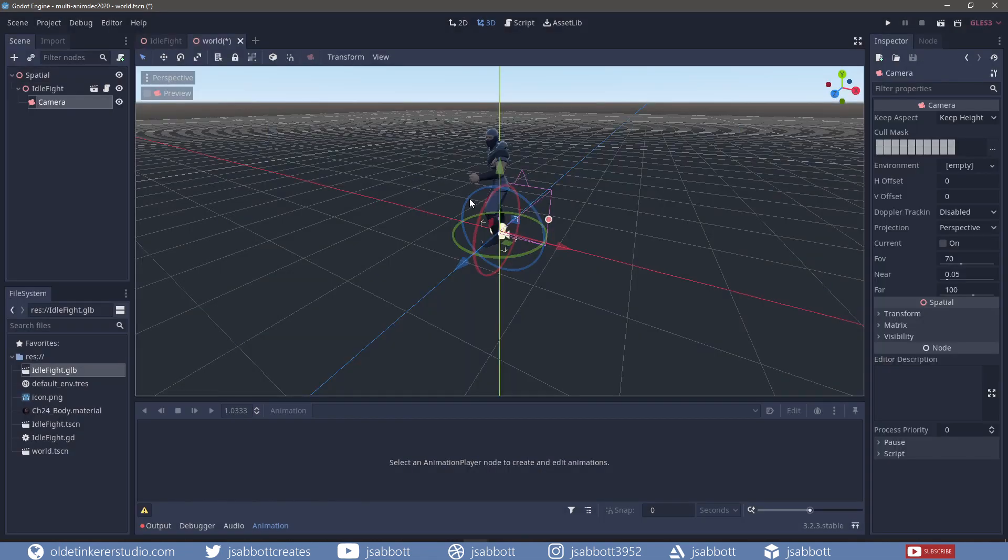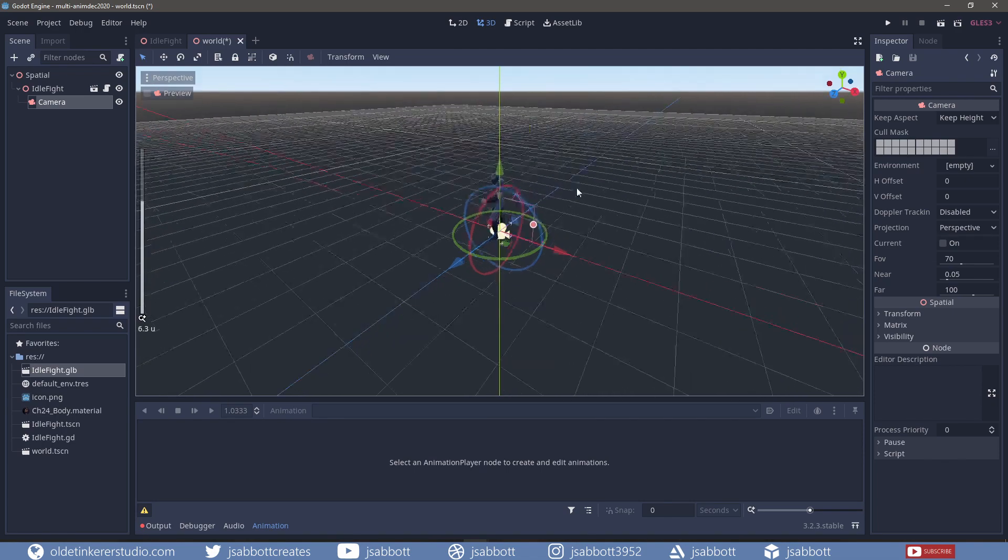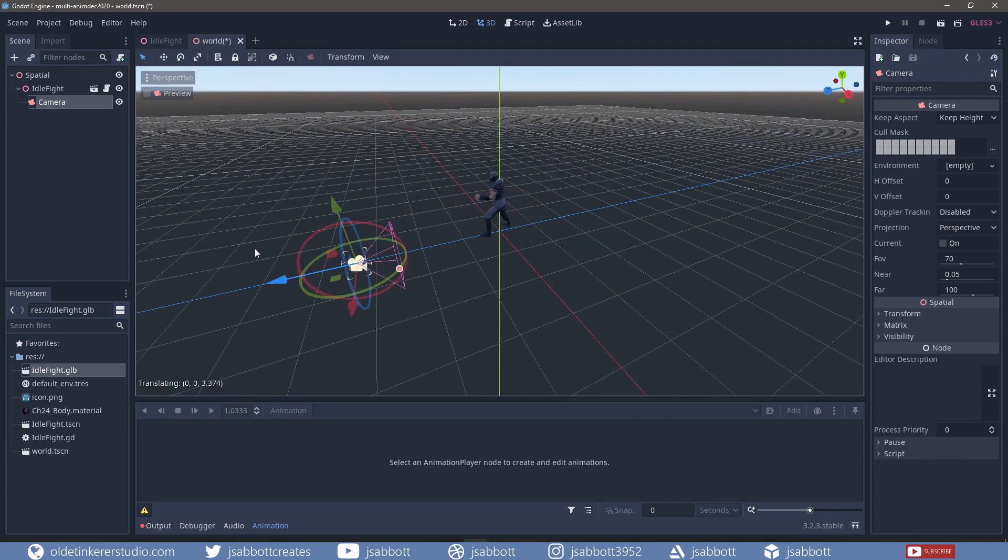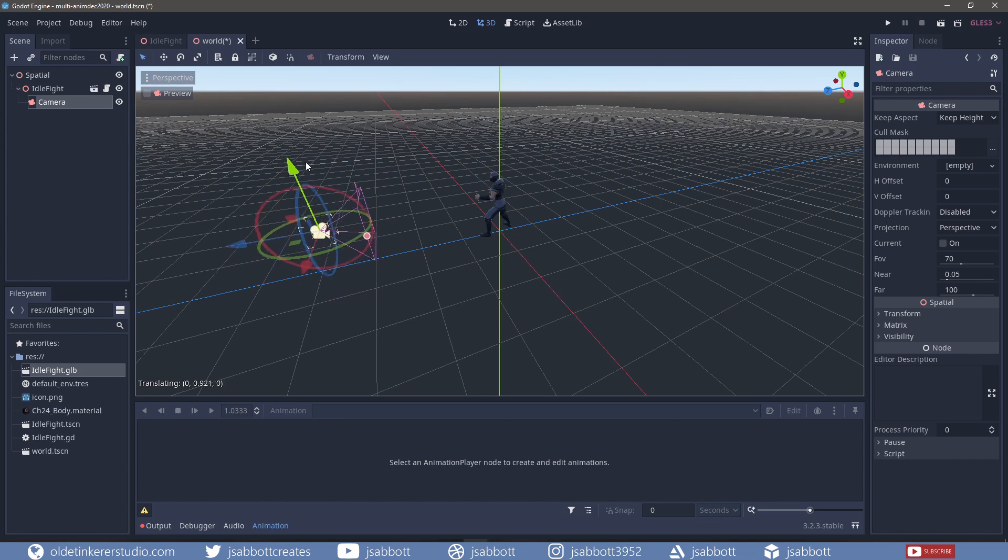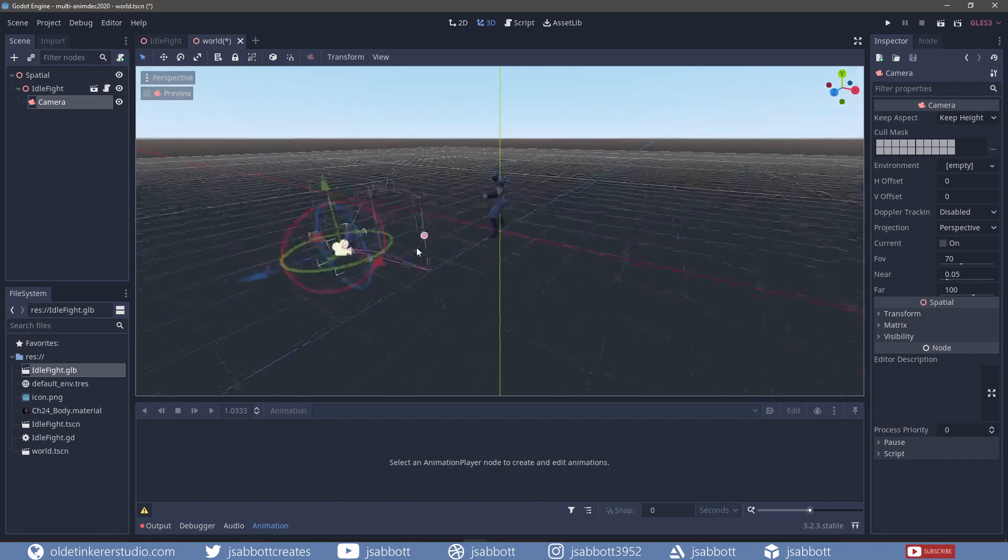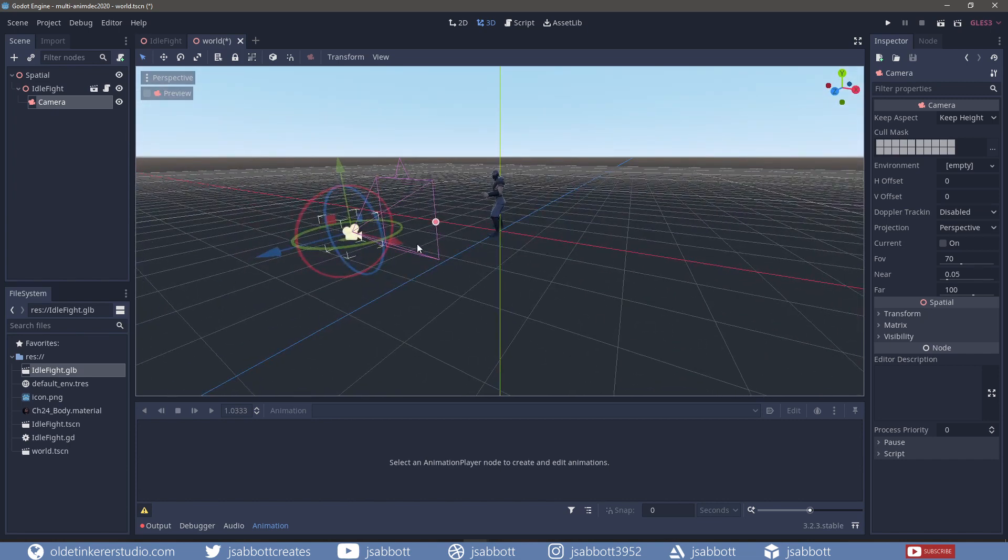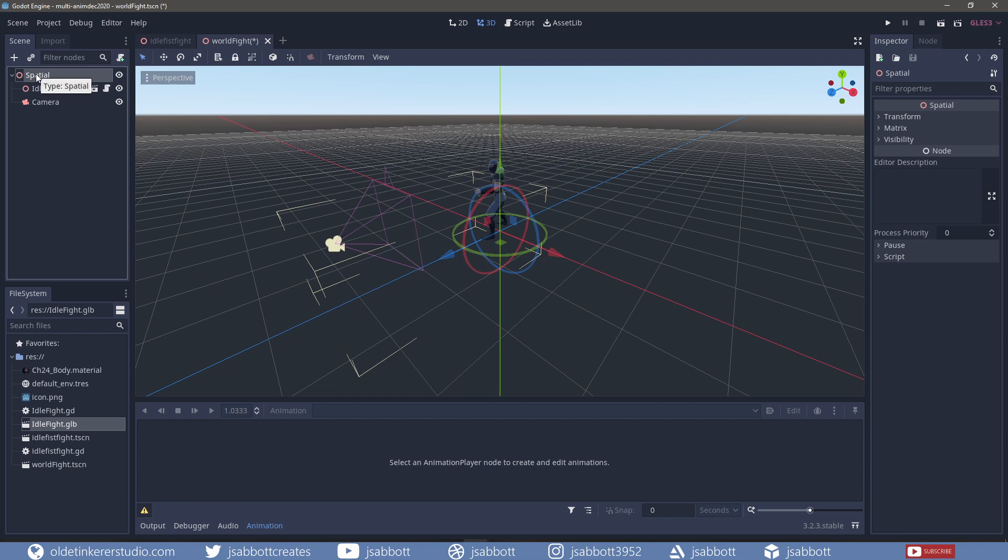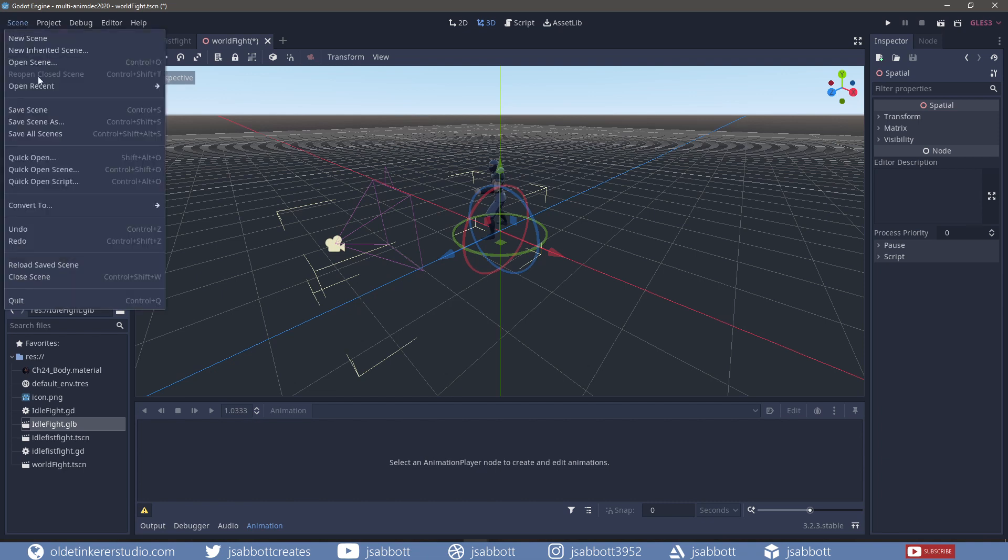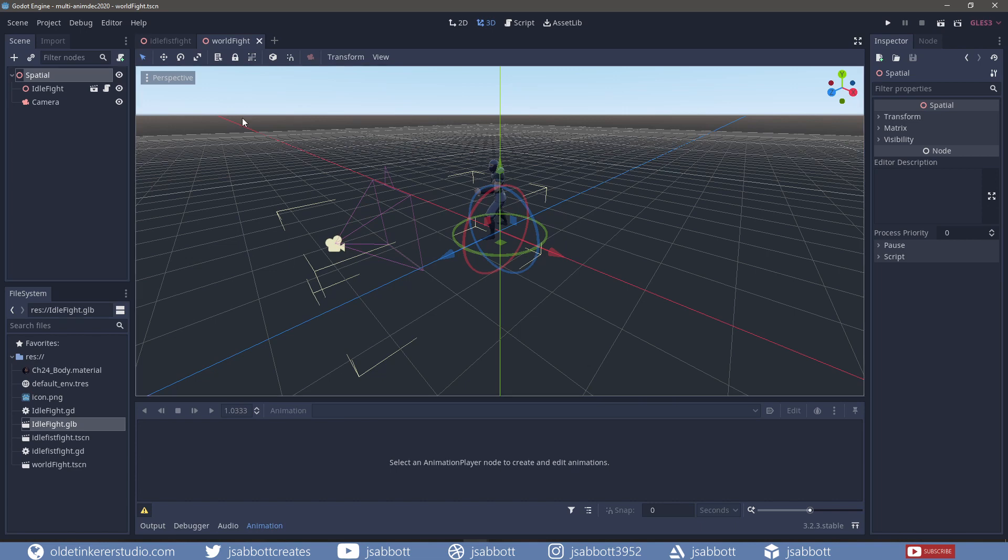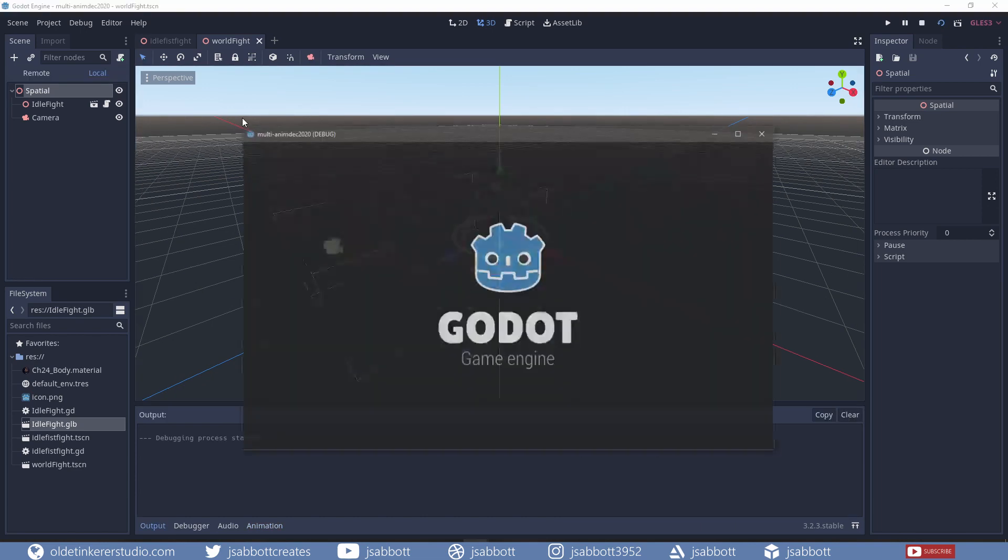I place the camera so I can actually see the character. I select the root node and save the scene, and using F6 I can play the scene.